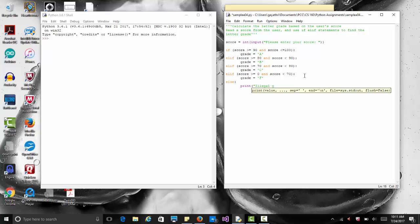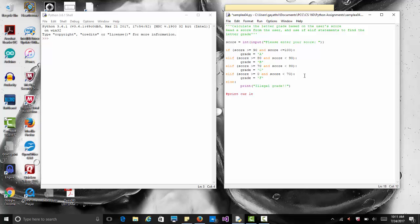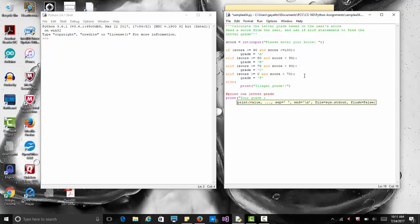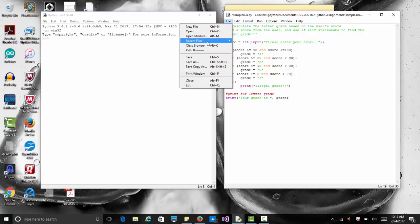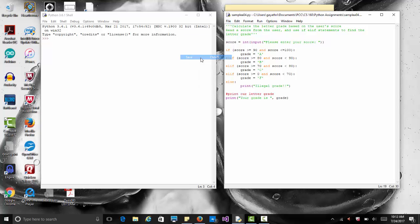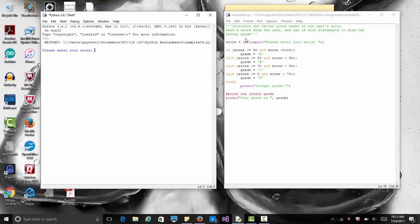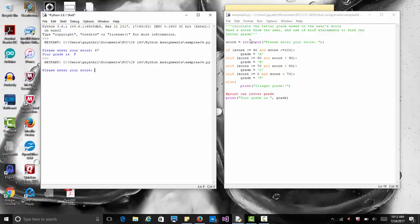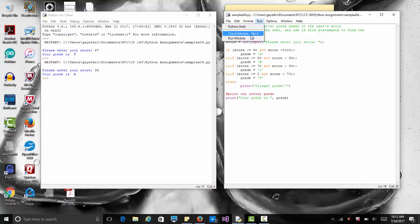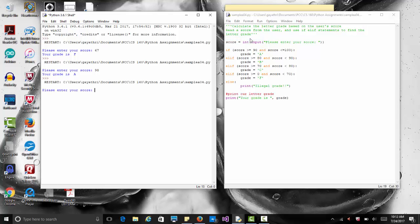Finally, once all conditions are done we print our letter grade to the user, that variable grade. So you say print, your grade is, and you print that grade. Now let's see how this works. We save this, I called it my sample 04 because this is like assignment number four. Then we run, run module, and it says please enter your score. Let's enter 67, it says your grade is F. Let's run a couple more times. If you enter 98 it says it's an A, so it's working good.